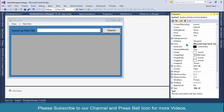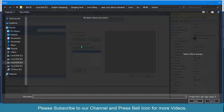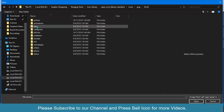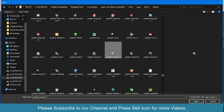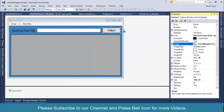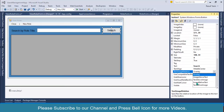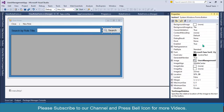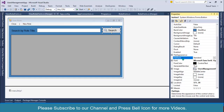I'll add an image into this button. I'll click on the Image property and import this image from my library. This is not looking good, so I'll go to TextImageRelation and set it as ImageBeforeText.